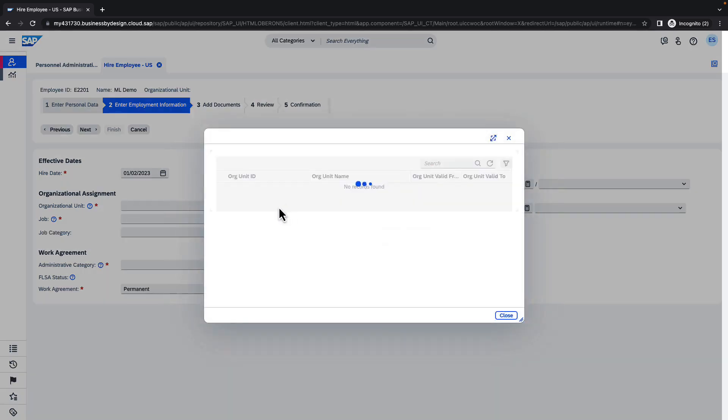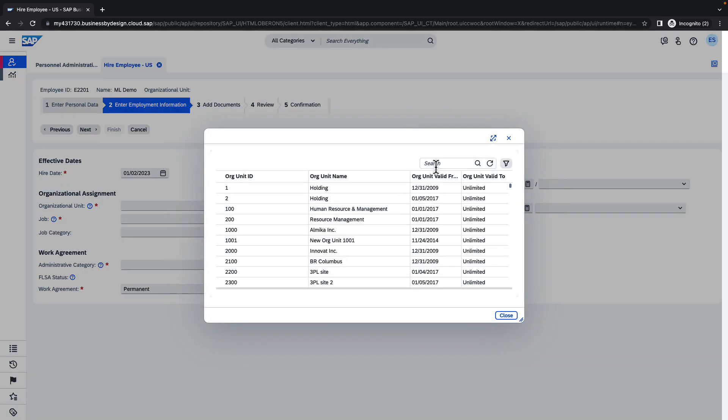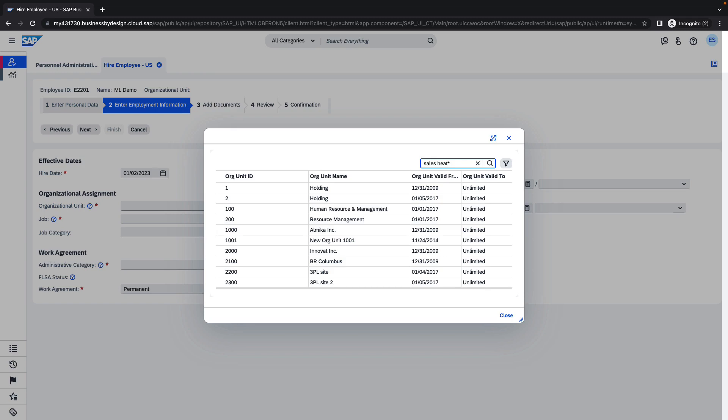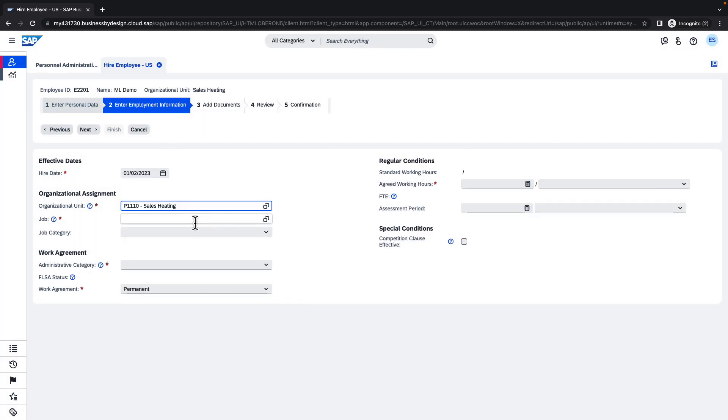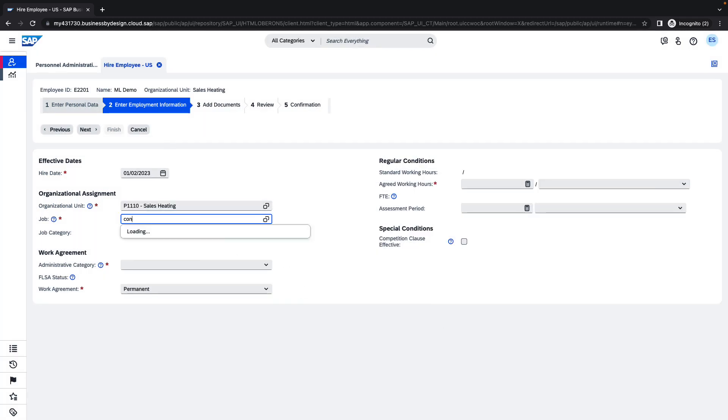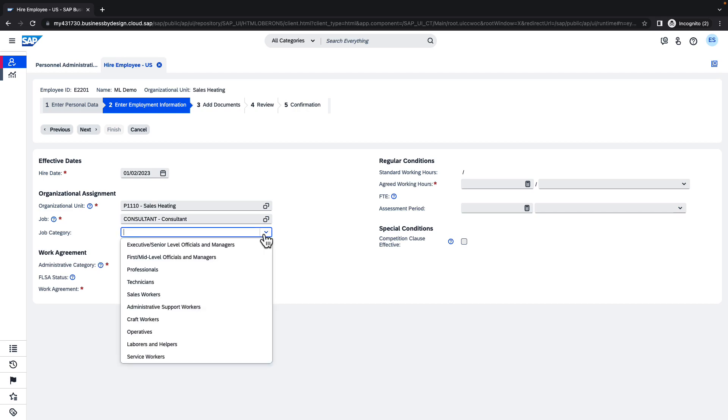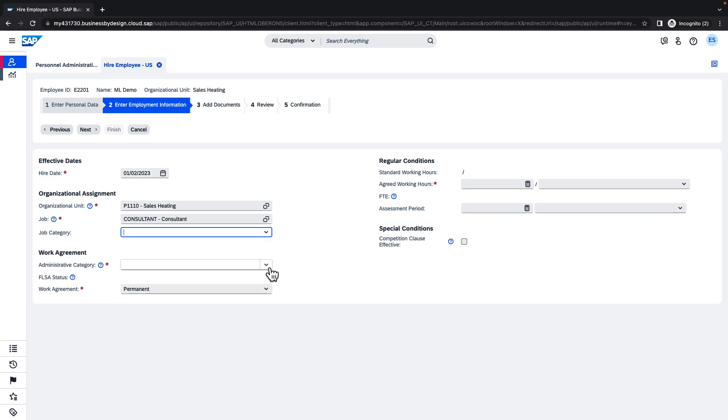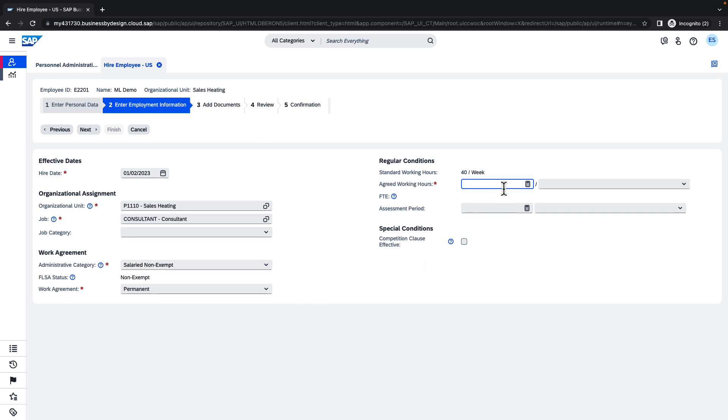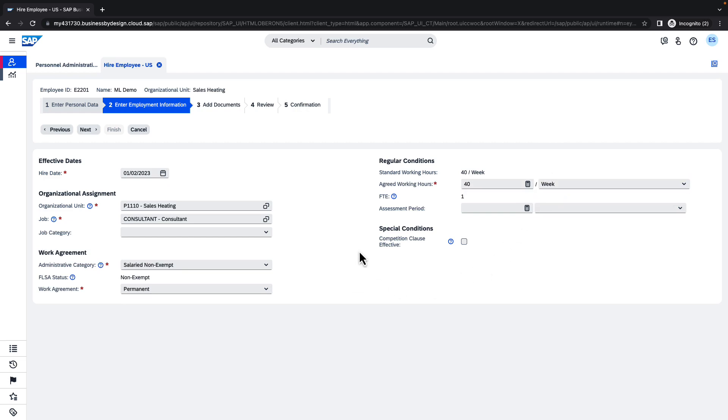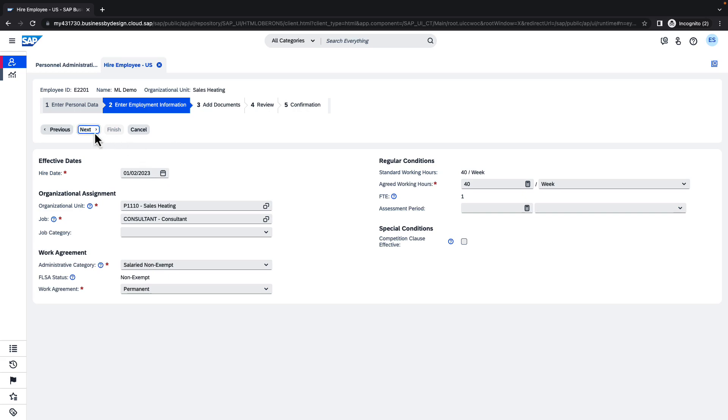To provide employment information like a hiring date. I will choose the beginning of the year. Organization unit. Job title consultant. Administrative category, non-exempt. 40 days a week. Once the agreed working hours, jobs and organization unit is selected, we may move to the next step.